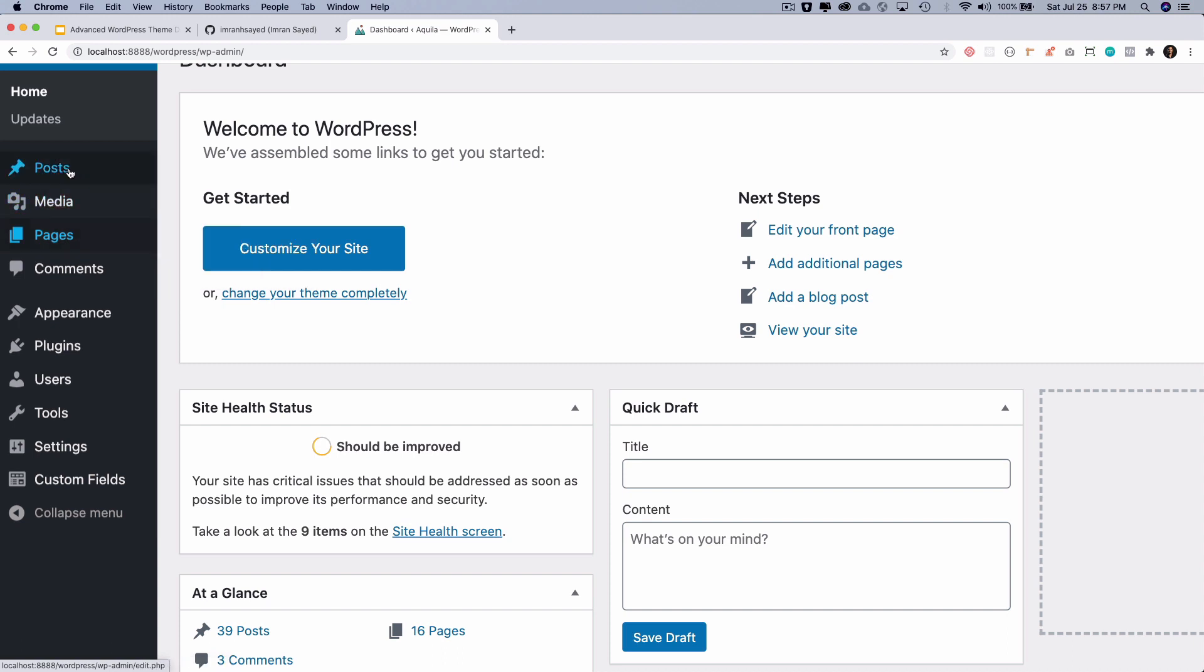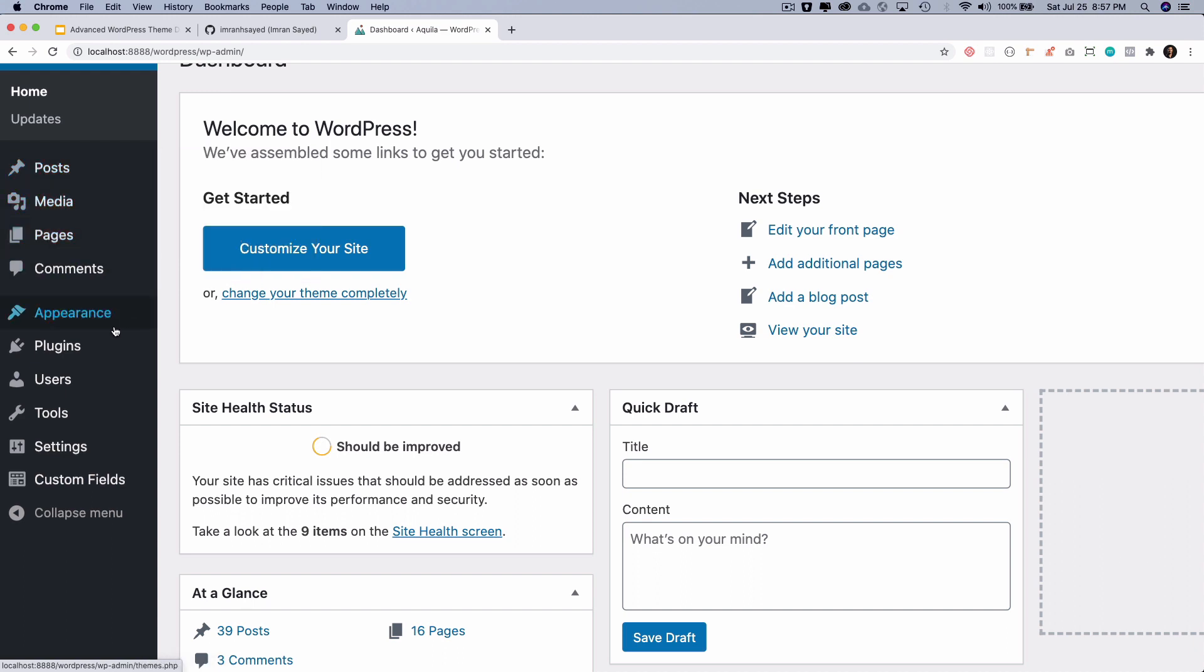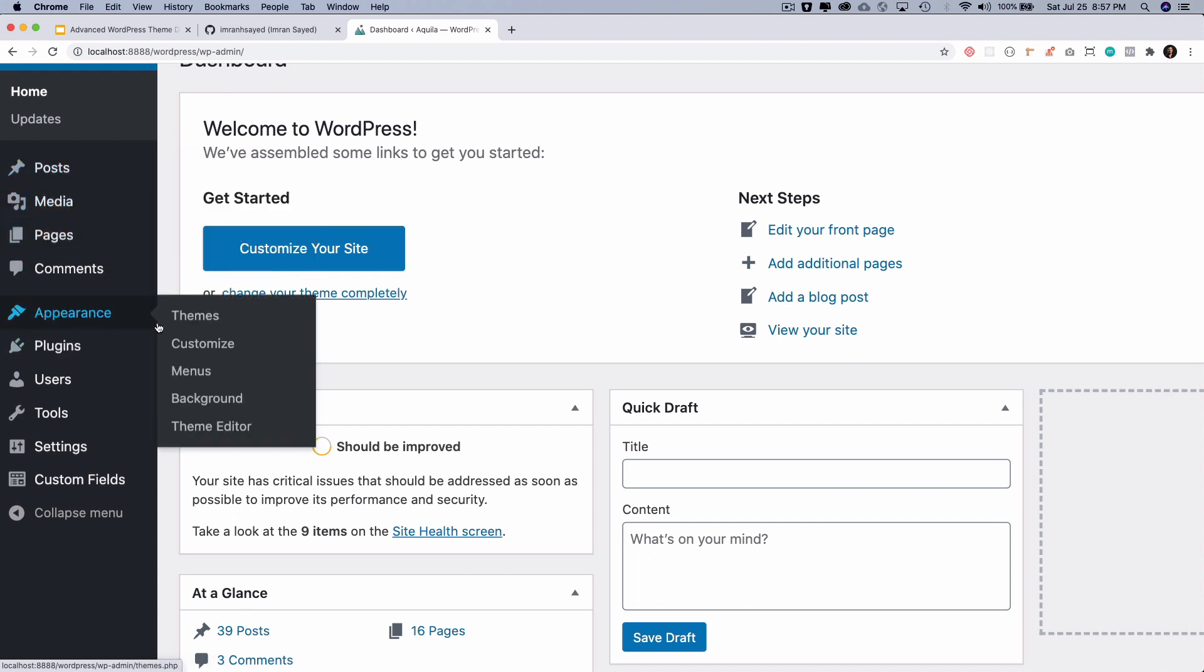Then you have the revision, which will be for the post itself. Then you have the navigation menus which are here, nav menus—these are your navigation menus.